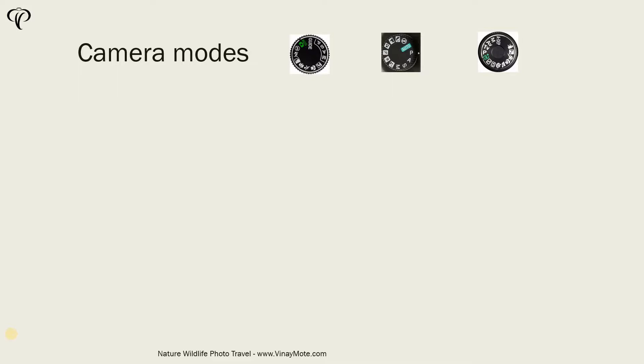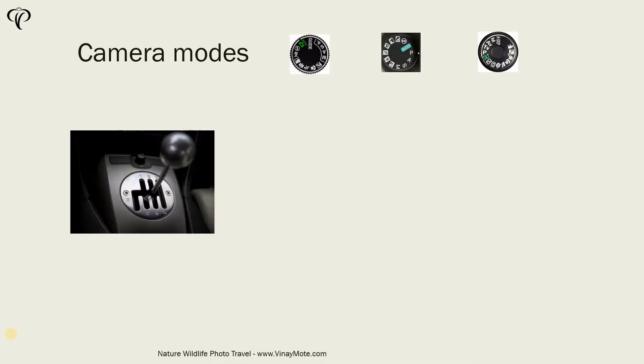In old days cars used to be all manual where you need to change the gears yourself by using clutch. Press the clutch, change the gears and accelerate and then car will move on. That's the full manual cars.